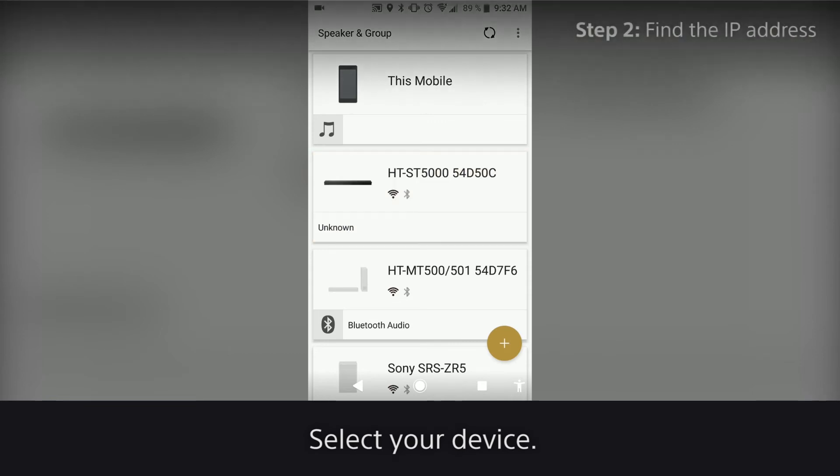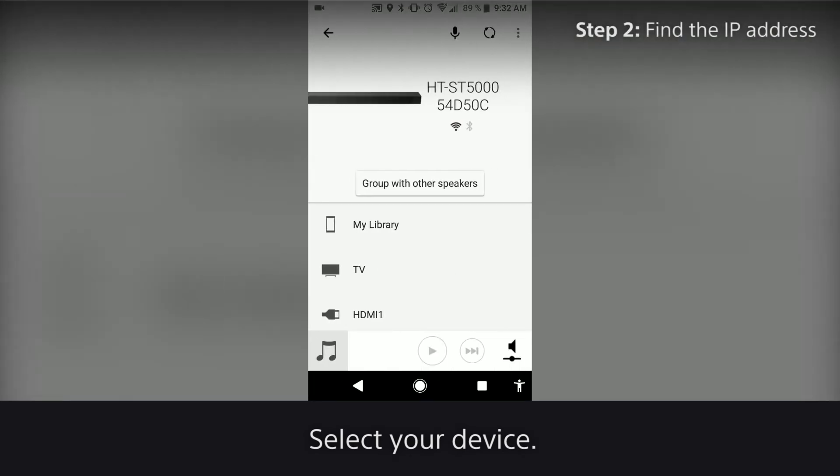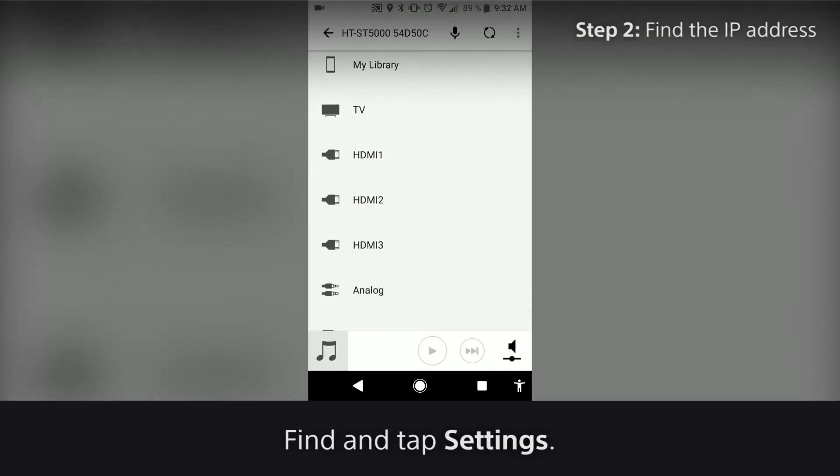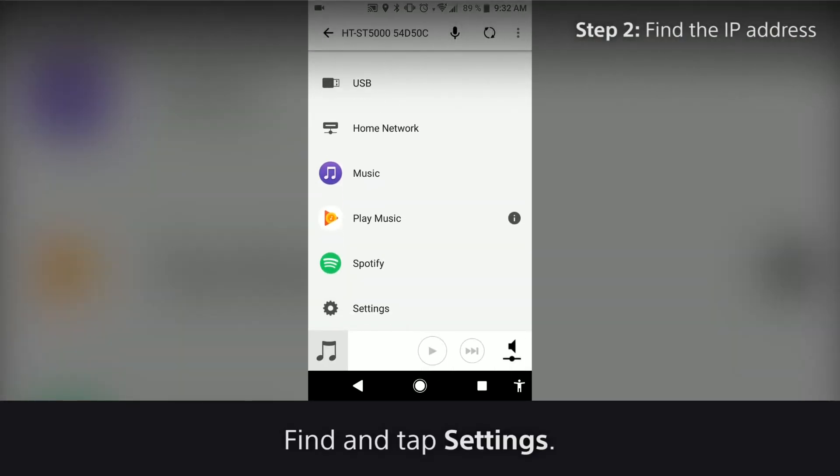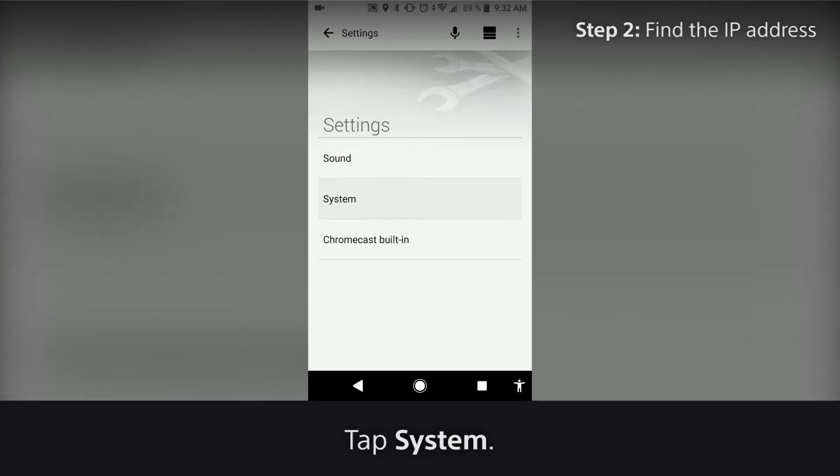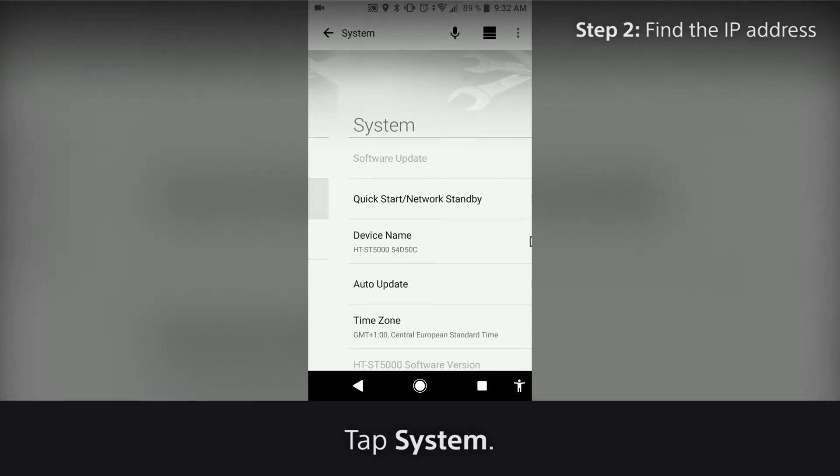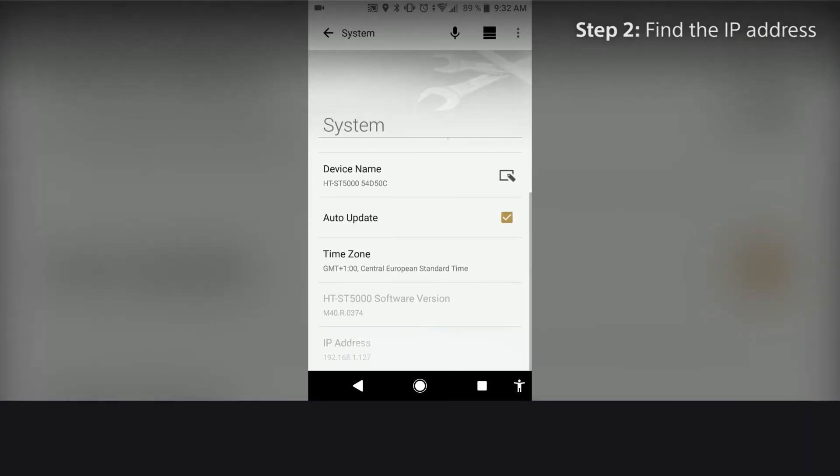Select your device. Find and tap Settings. Tap System. There's your IP address.